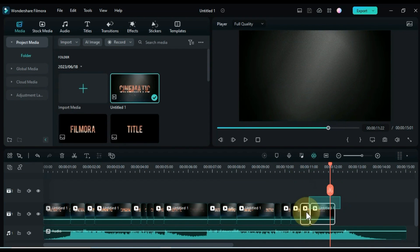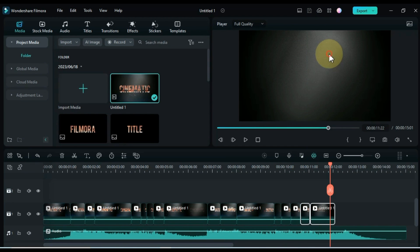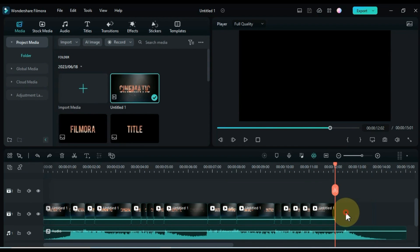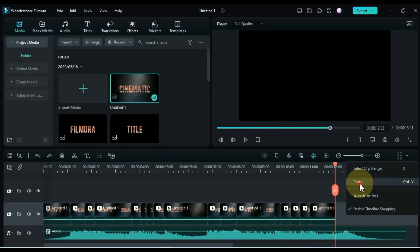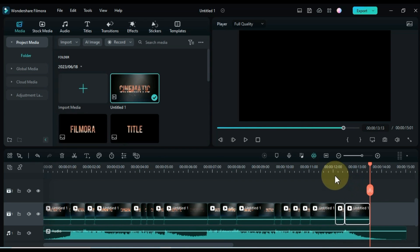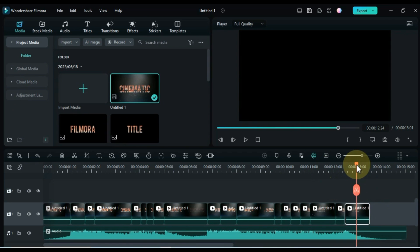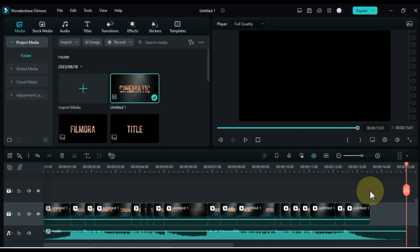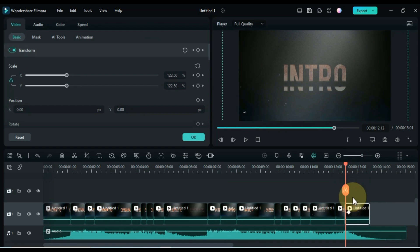Select the last two clips and copy them. Paste them at the end so that the length of the title equals the length of the music. Also create a fade out animation using the opacity of this clip at the end.